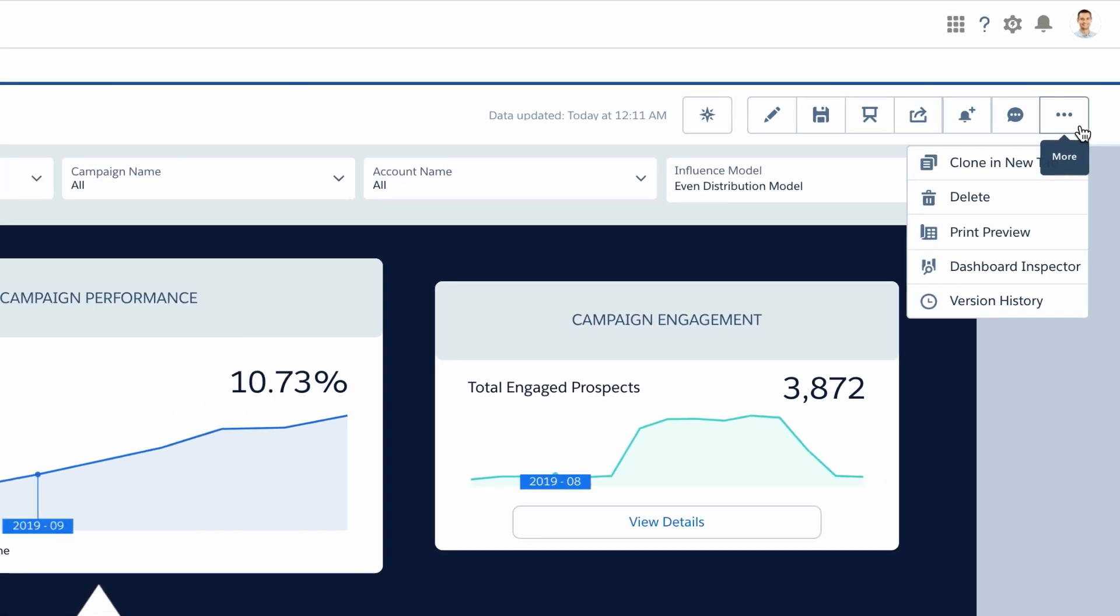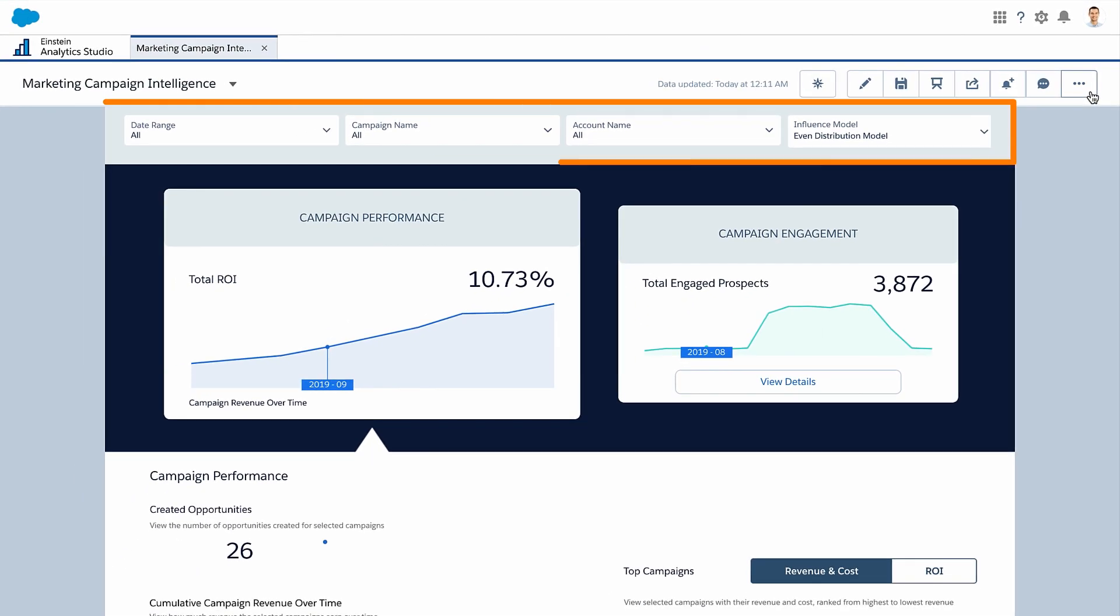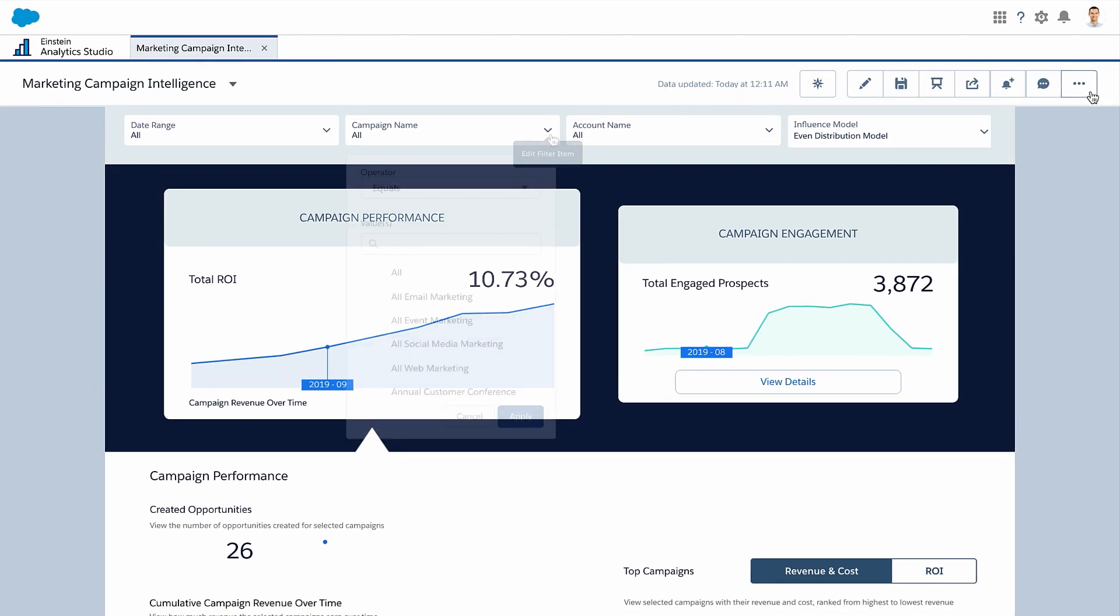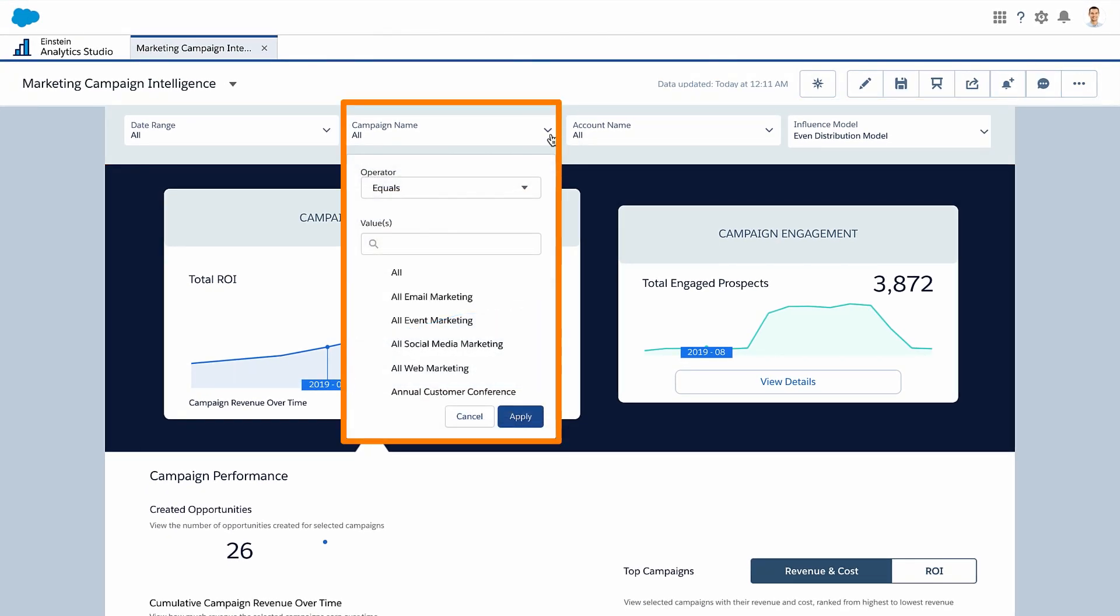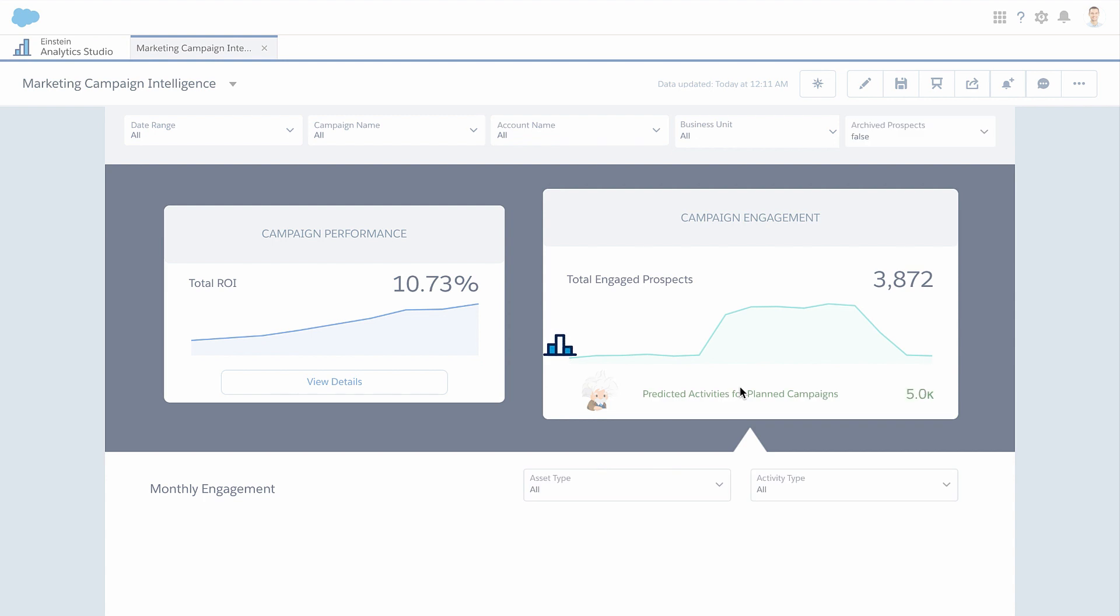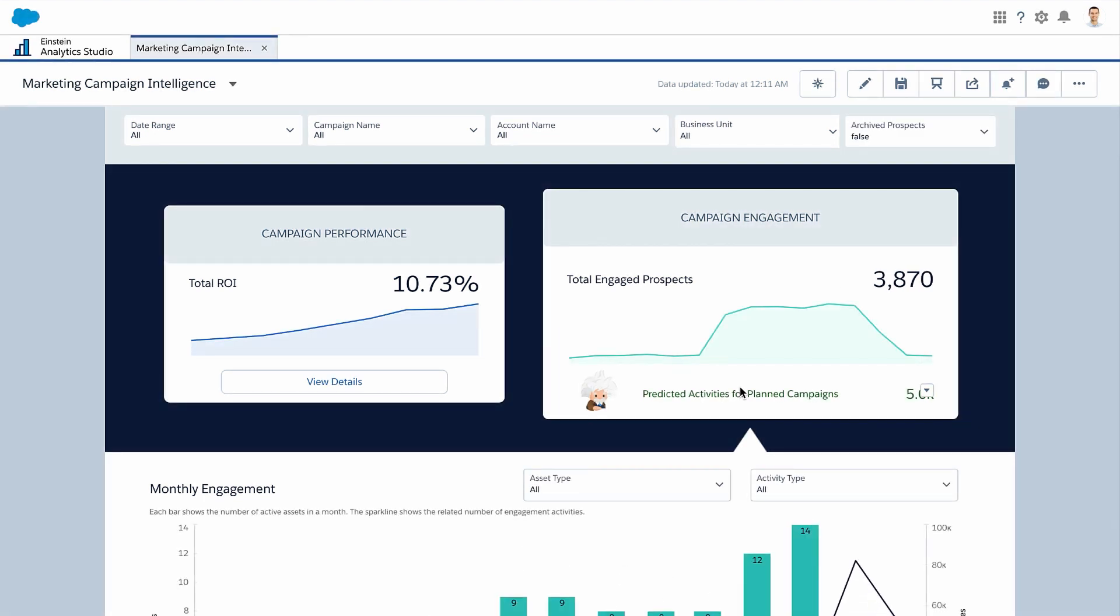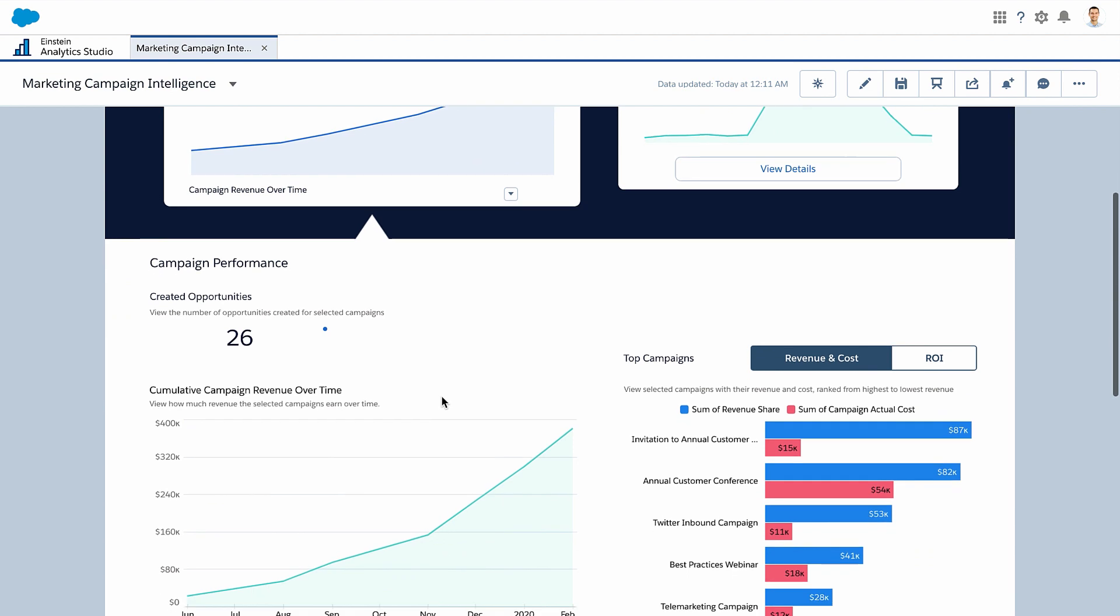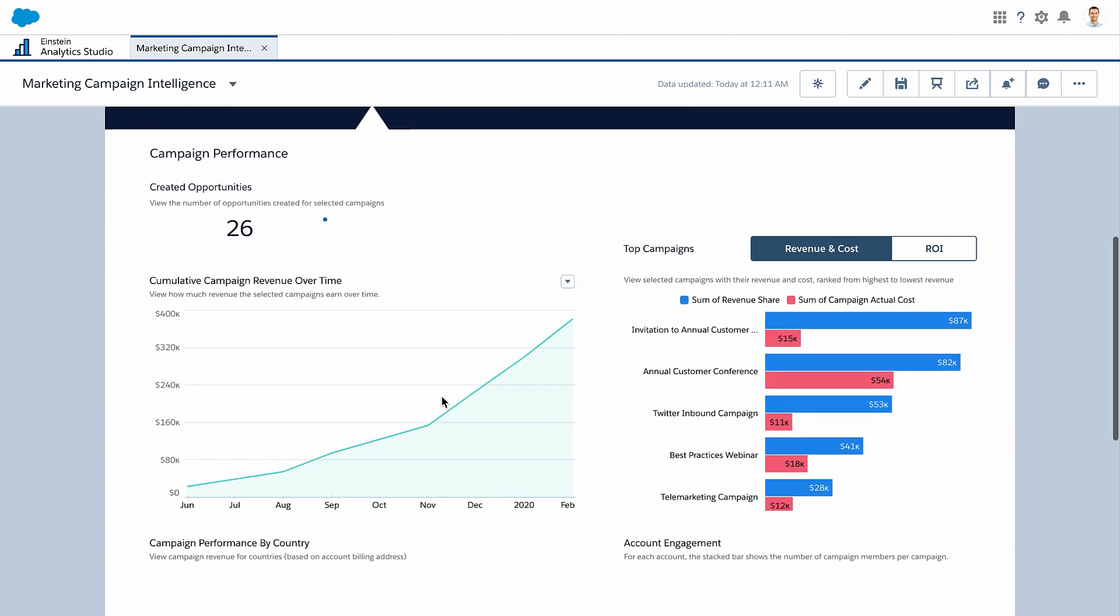The dashboard header includes global filters such as campaign names and date ranges. Select a card to toggle between marketing engagement and campaign performance. Pre-set widgets show high-level KPIs and rankings of assets, campaigns, and accounts.